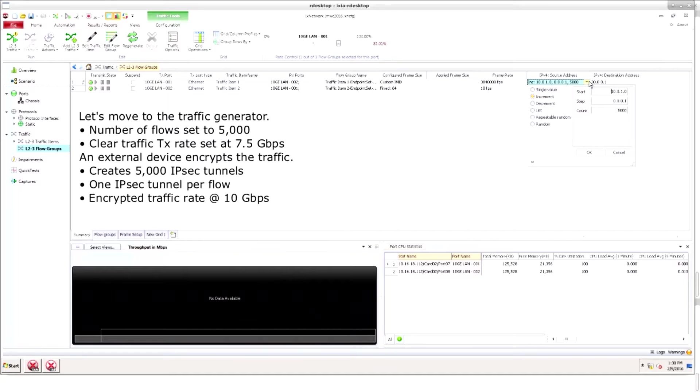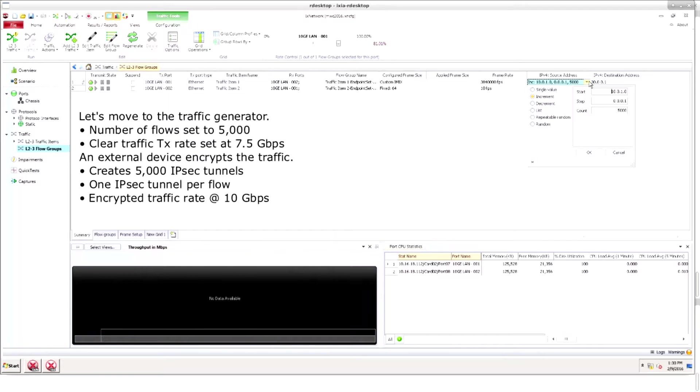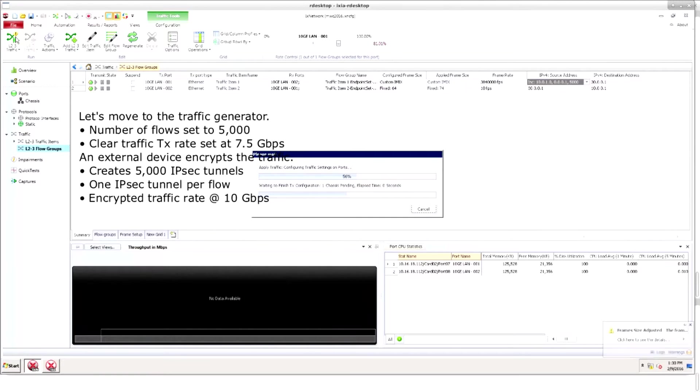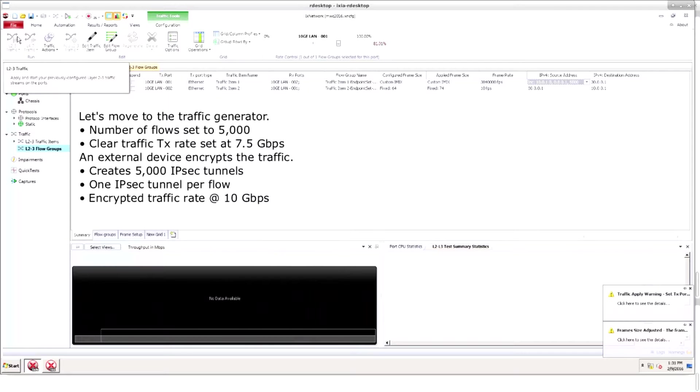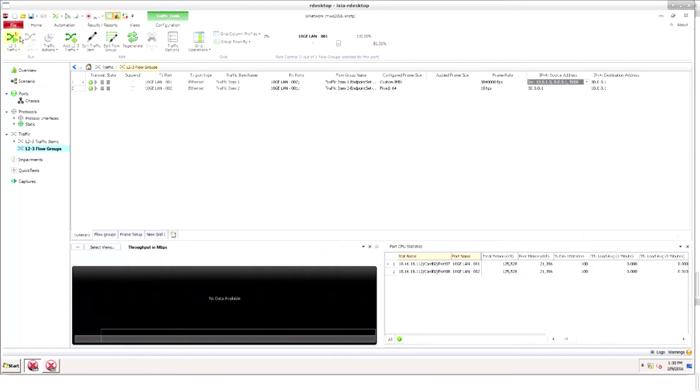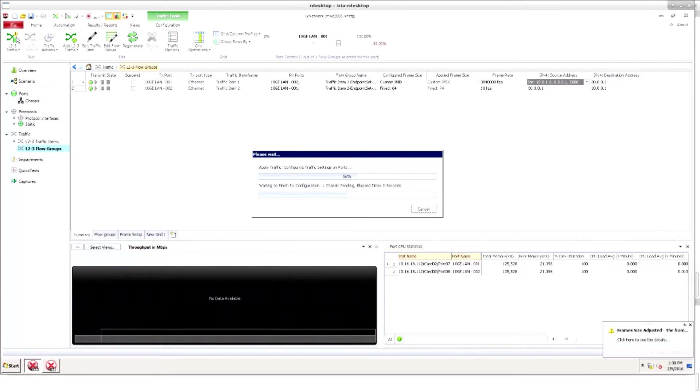We move to the traffic generator which will receive and transmit traffic. Note that the traffic encryption happens outside the traffic generator. To simulate 5,000 tunnels we create 5,000 source addresses using a slash 16 subnet. Let's start data transmission and see how our first scenario handles 10 gigabits per second of encrypted traffic.